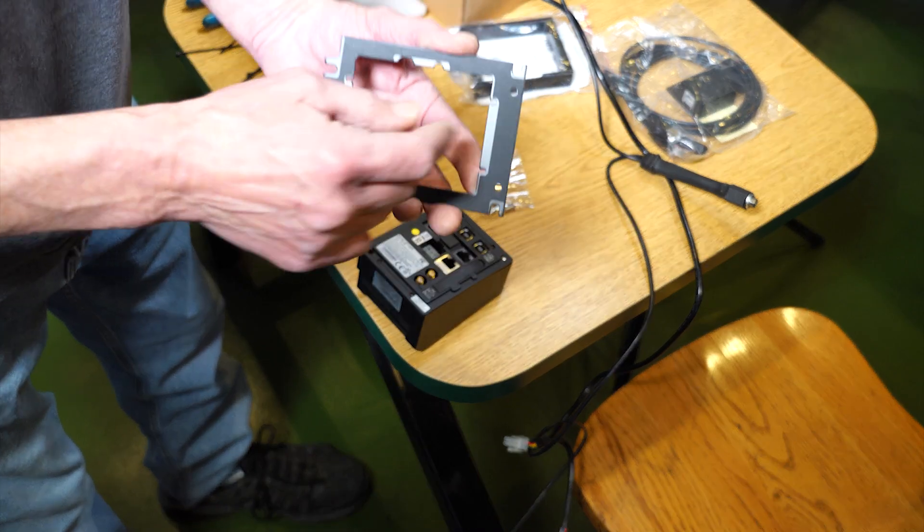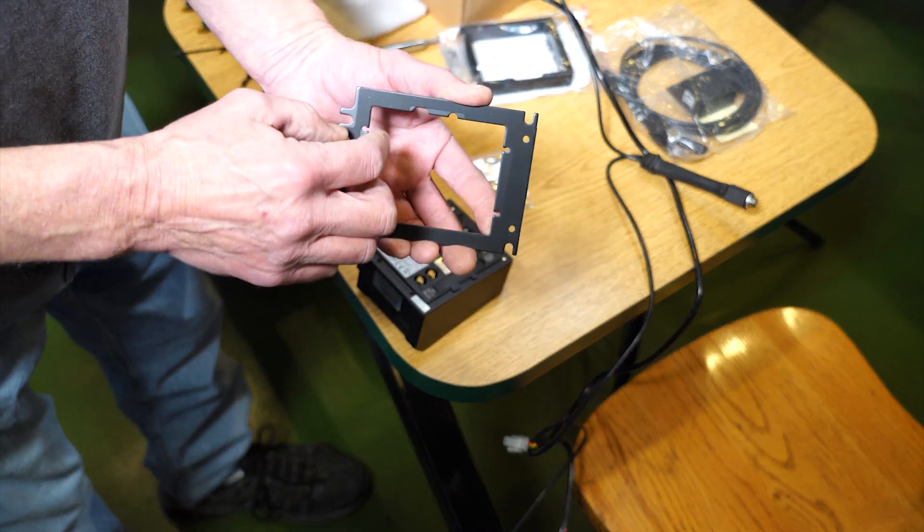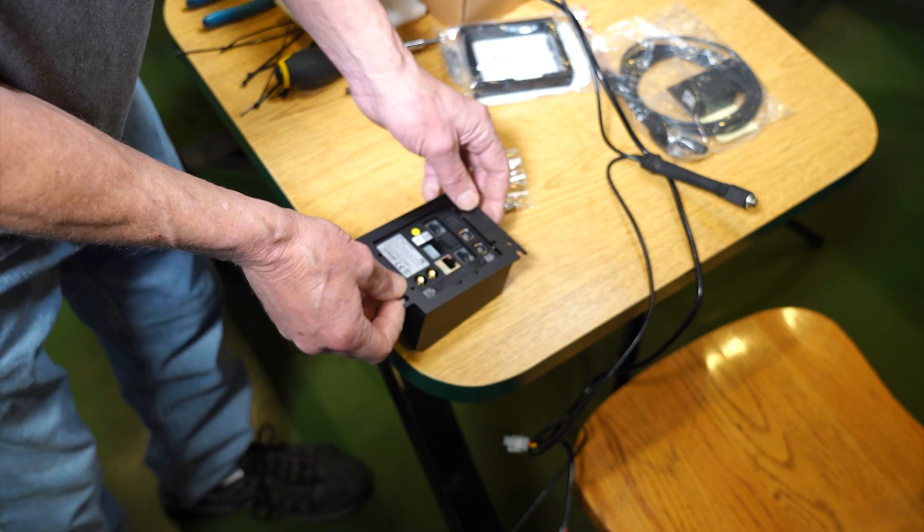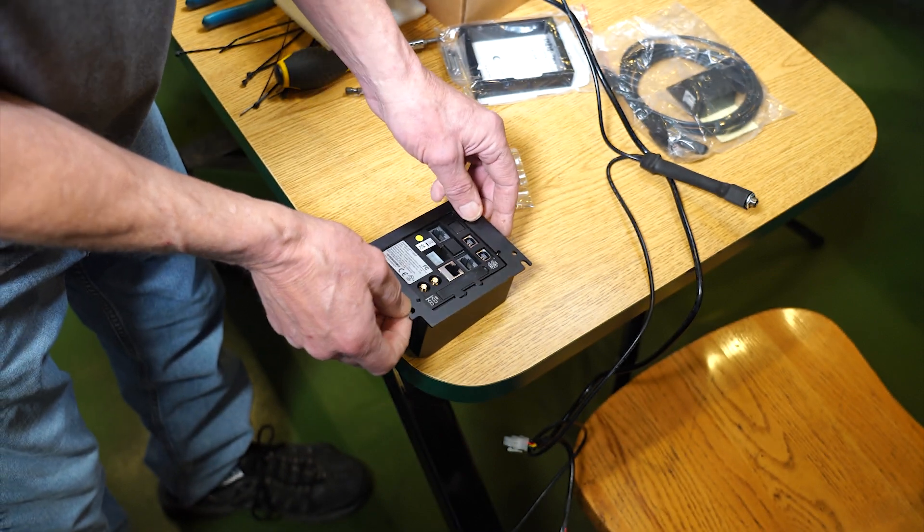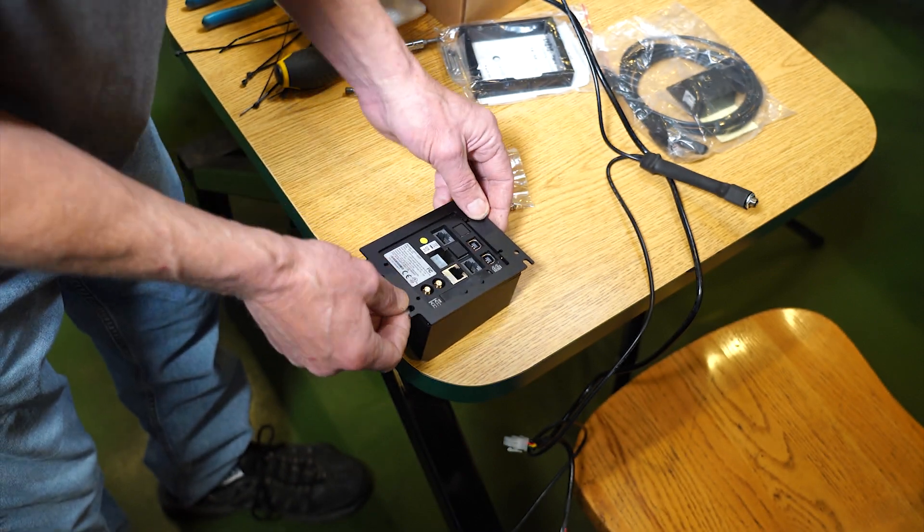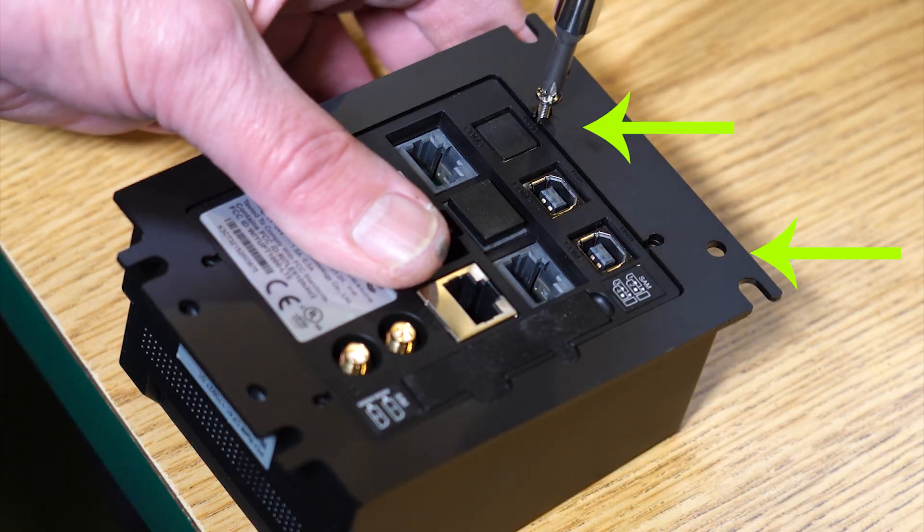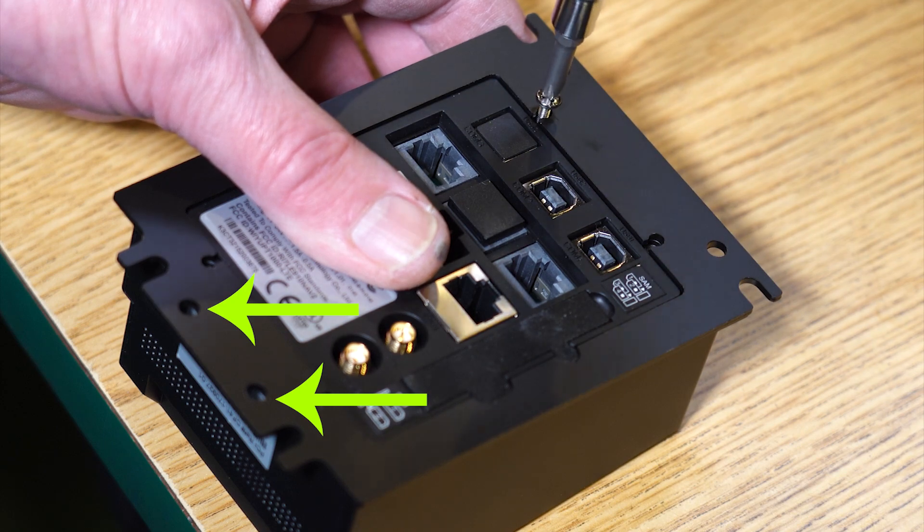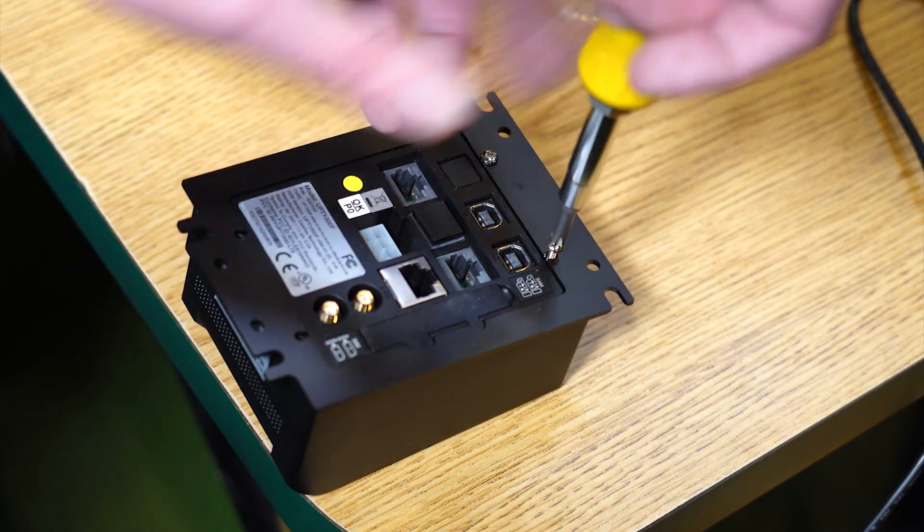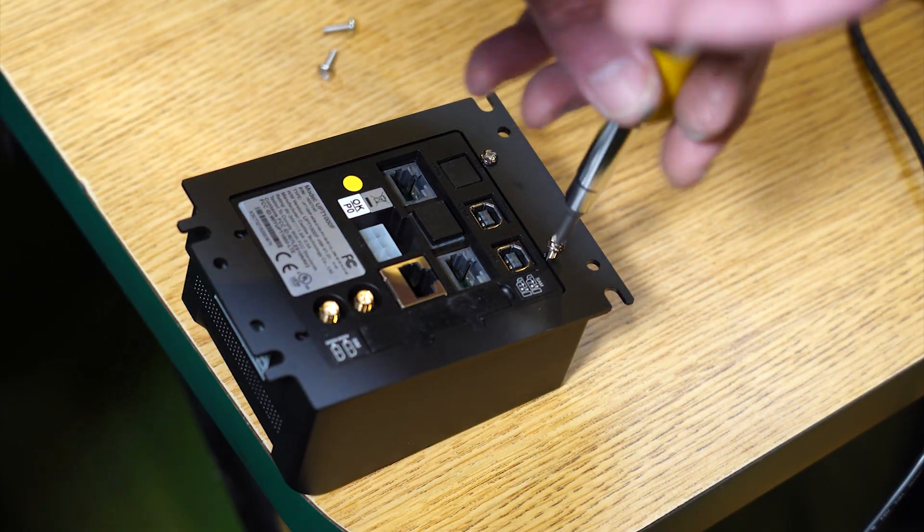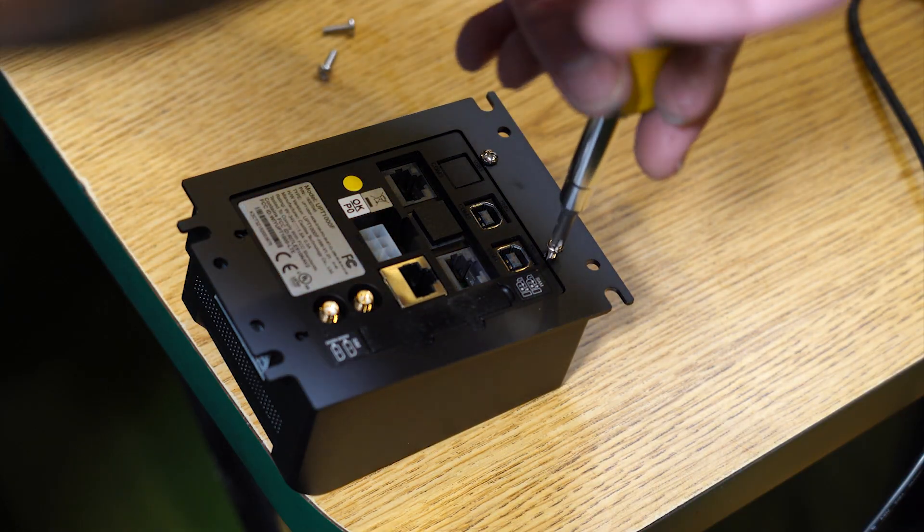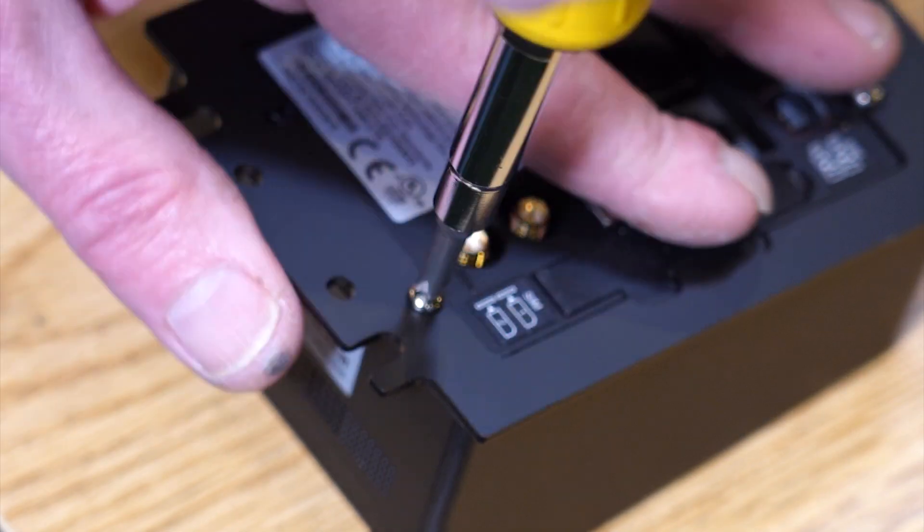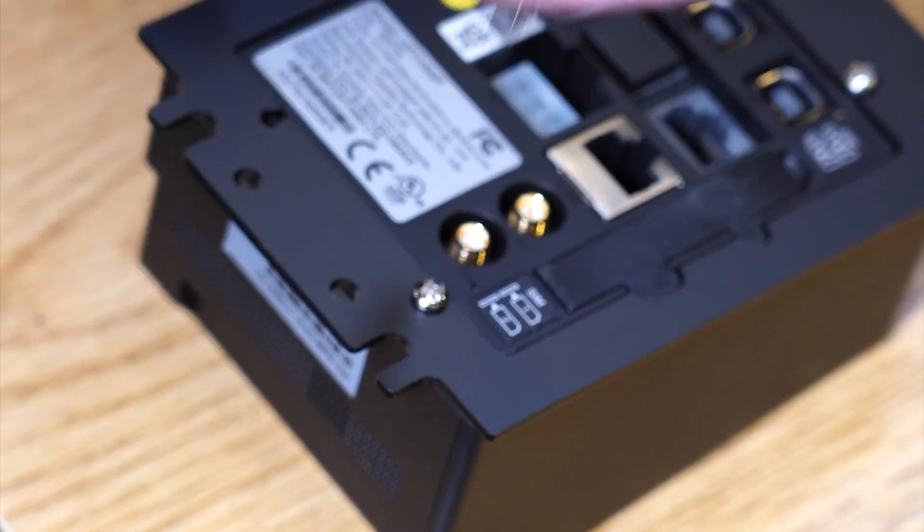Place the back plate onto the card reader. Make sure the gasket part goes onto the card reader and these holes are at the top and these holes are at the bottom. Use the four Phillips screws from the Engage kit and attach the back plate to the card reader.